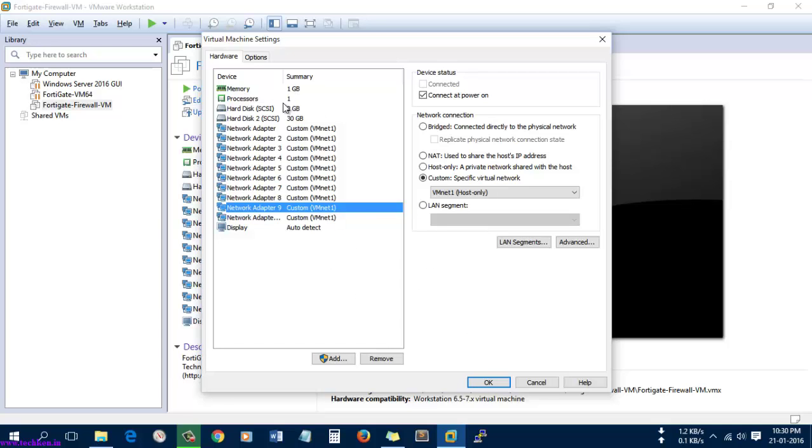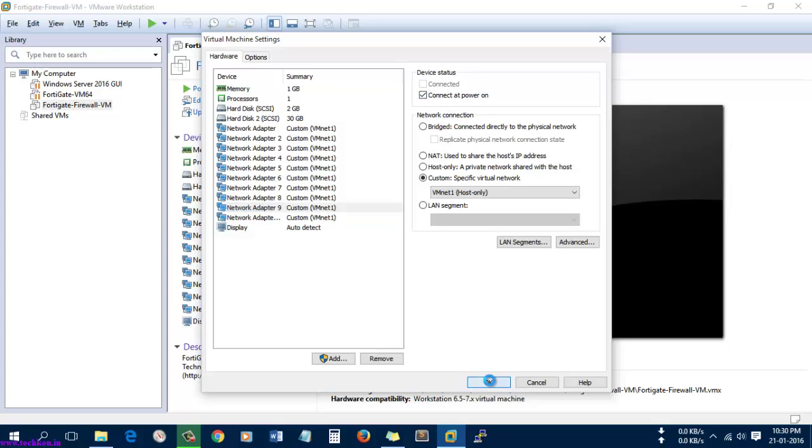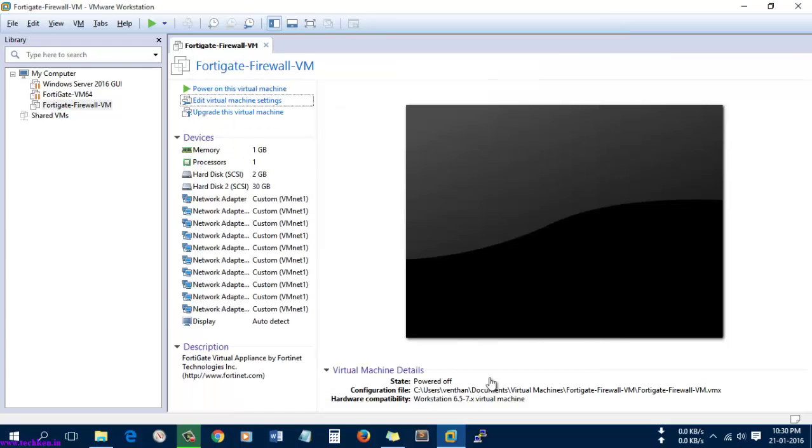I've changed it for every adapter. Select and make sure you have 1GB of RAM, one processor, 2GB SCSI hard disk, and the second hard disk is 30GB. Make sure this option is enabled: connected at power on. Select OK.